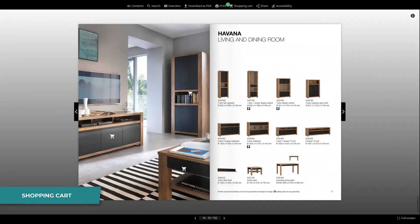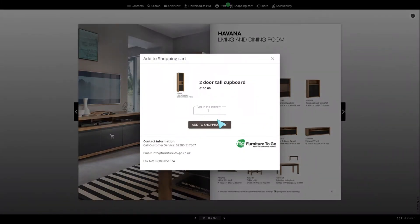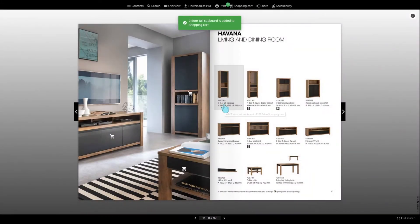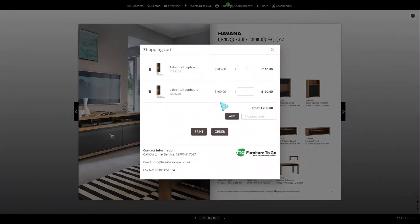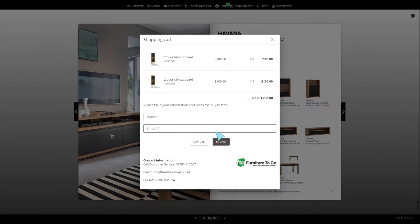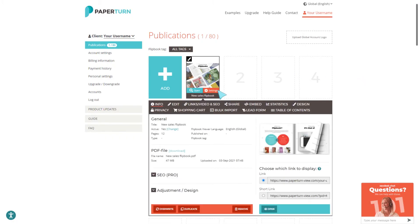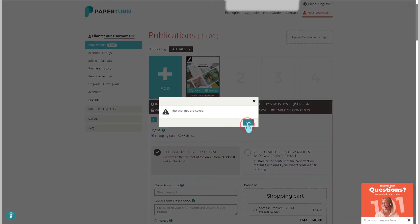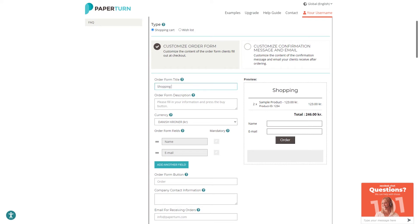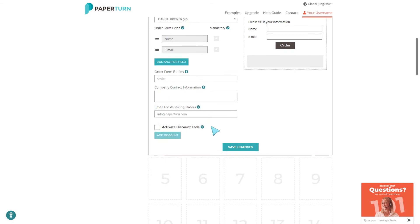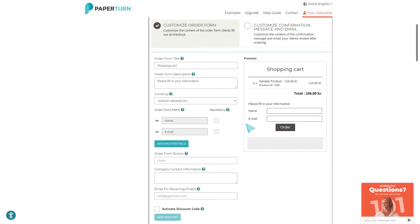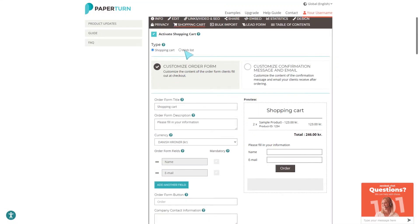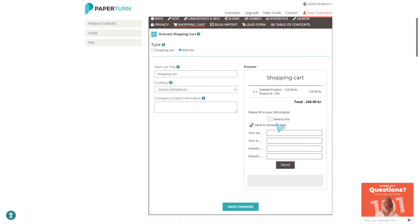If you're creating a retail catalog, you can activate the shopping cart feature and insert product links, allowing customers to order directly from your flipbook. Customize the order form to request necessary information from your client, and a copy will be sent to both the client and someone within your company so you can action the order yourself. No payment is passed between us and your client — the order and transaction is completed on your end. Alternatively, you can allow your customers to create a wish list, which they can choose to send to themselves or to someone else.